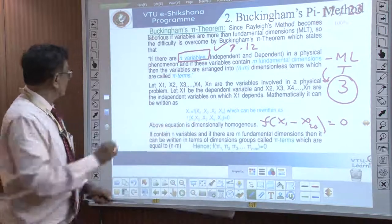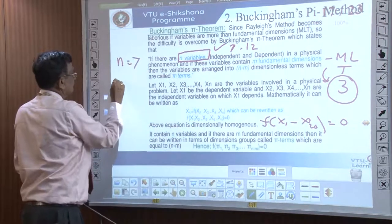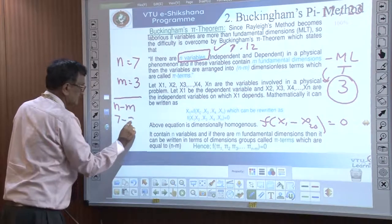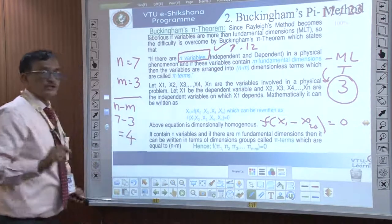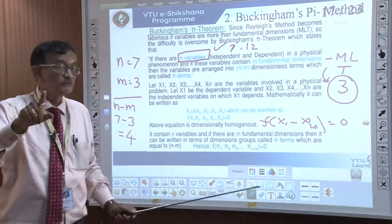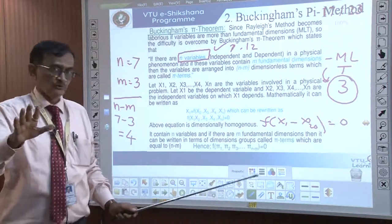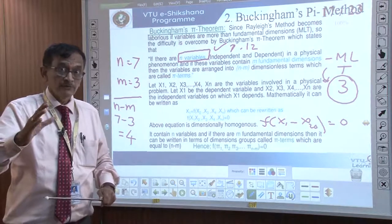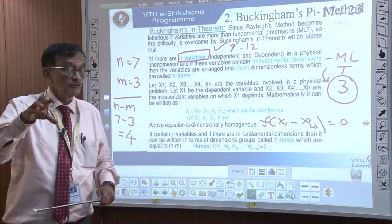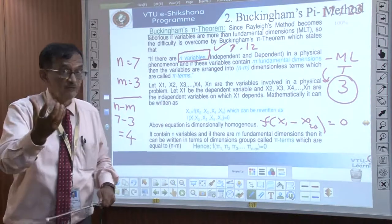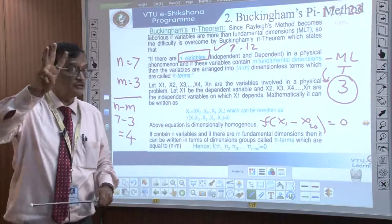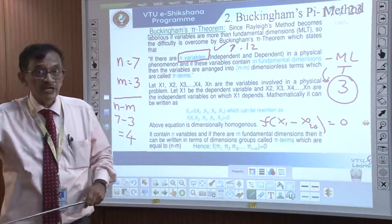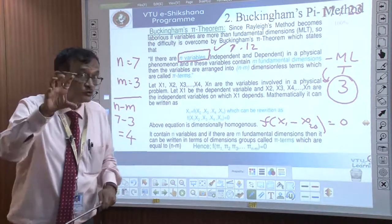What are the pi terms? If the number of variables is 7 — say n = 7 and m = 3 — then n minus m = 7 minus 3 = 4. We can say it will have 4 pi terms: pi1, pi2, pi3, and pi4. Any n number of variables can be taken in the Buckingham Pi theorem; m is the primary dimension (M, L, T = 3). Subtract n minus m — say 7 minus 3 or 8 minus 3 — and we can calculate those pi numbers.